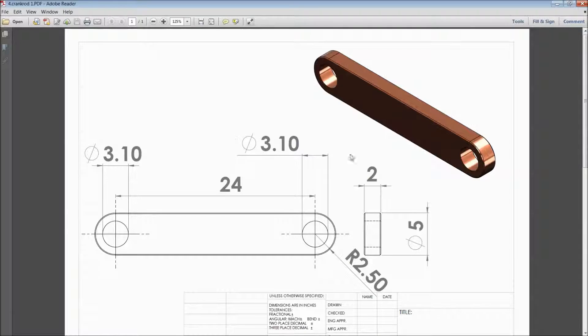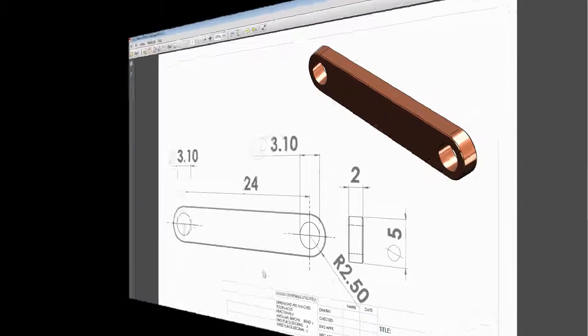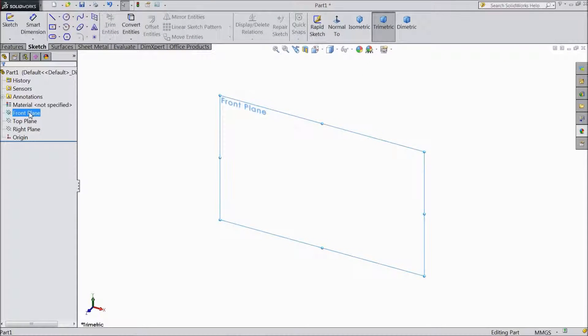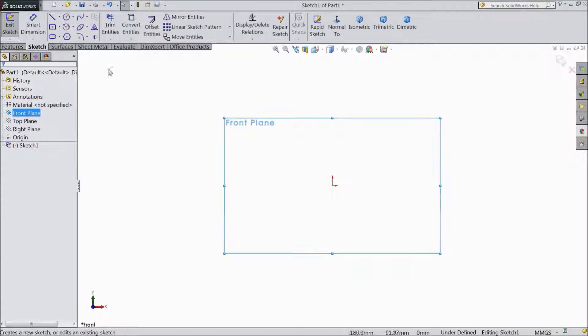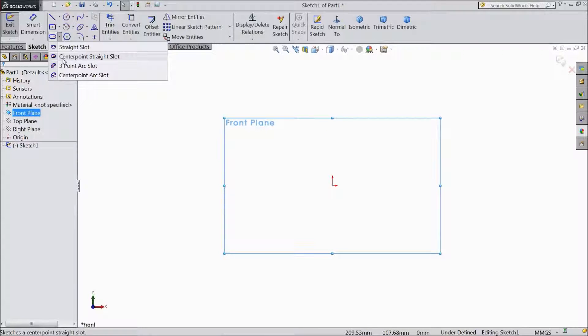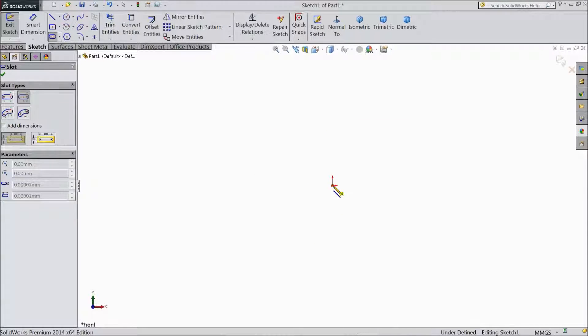See this is the 2D dimension. So let's see how to sketch in SOLIDWORKS. Now select front plane, sketch. Now choose center straight slot and draw one slot from origin point.